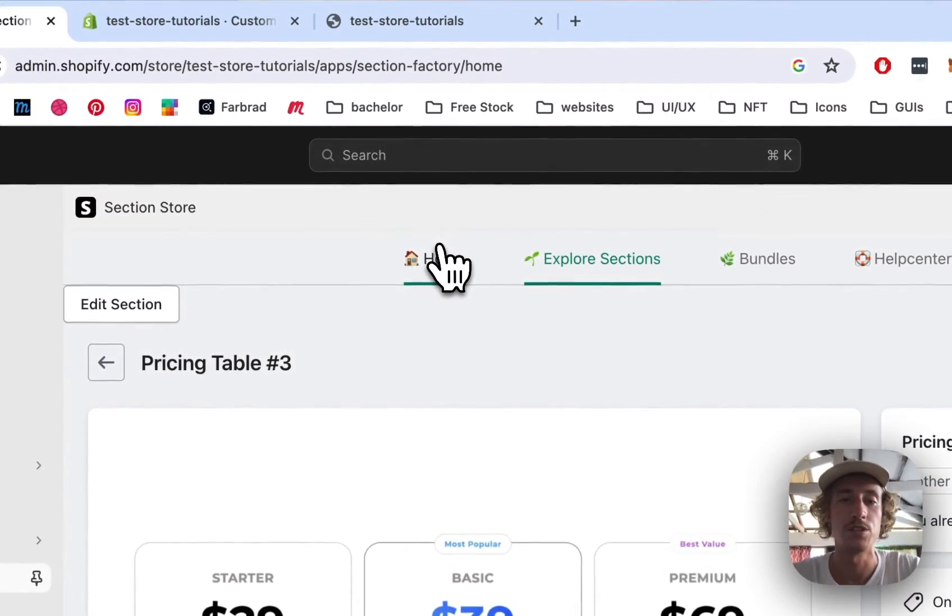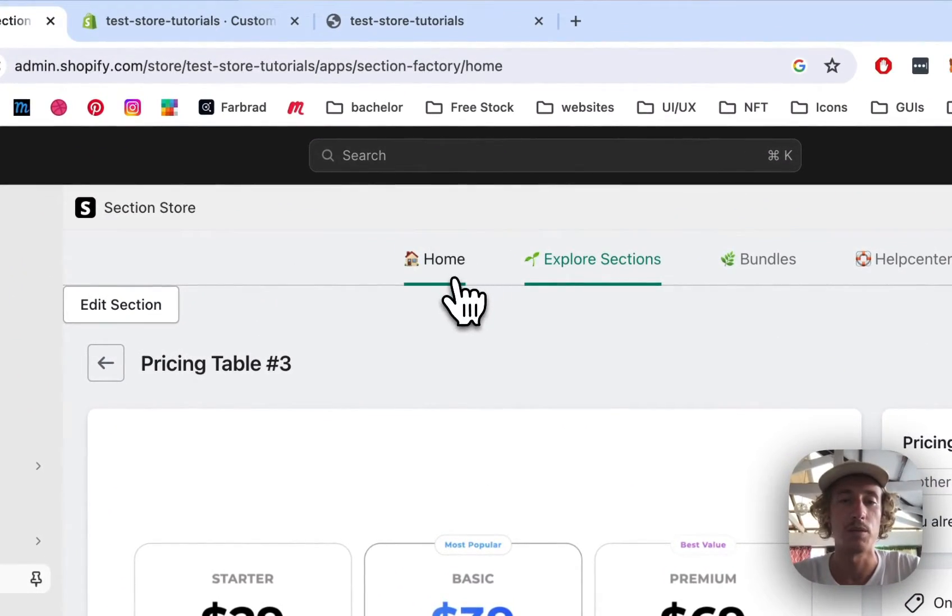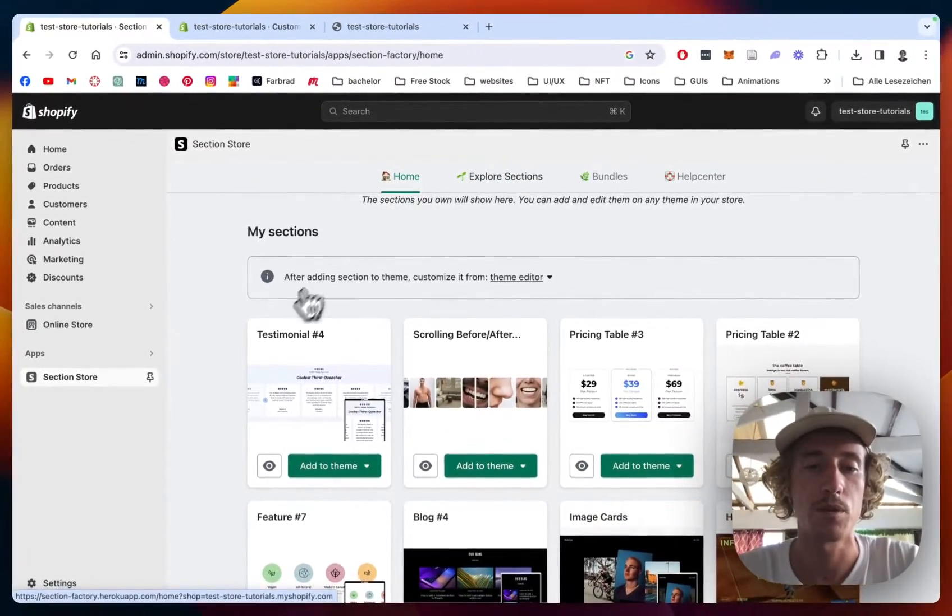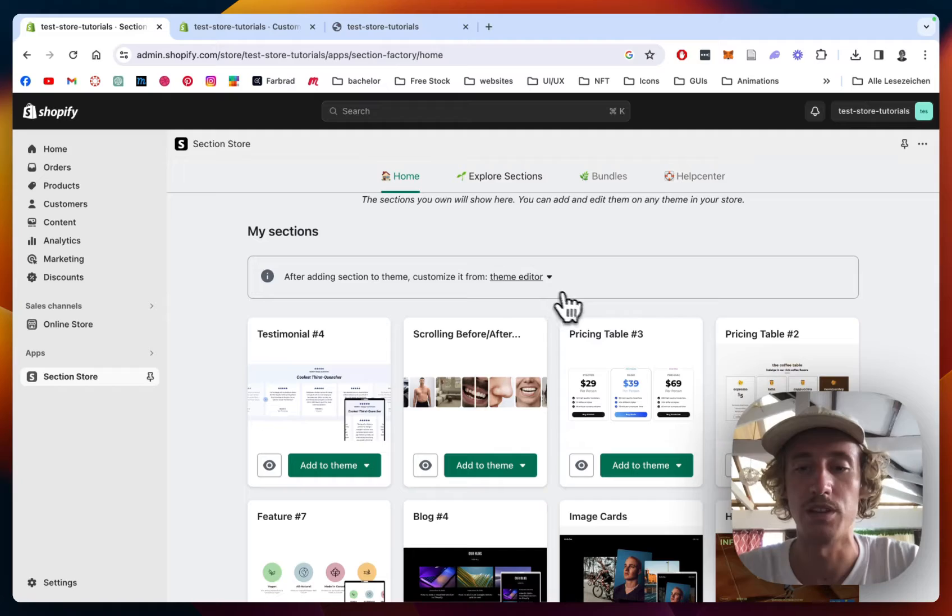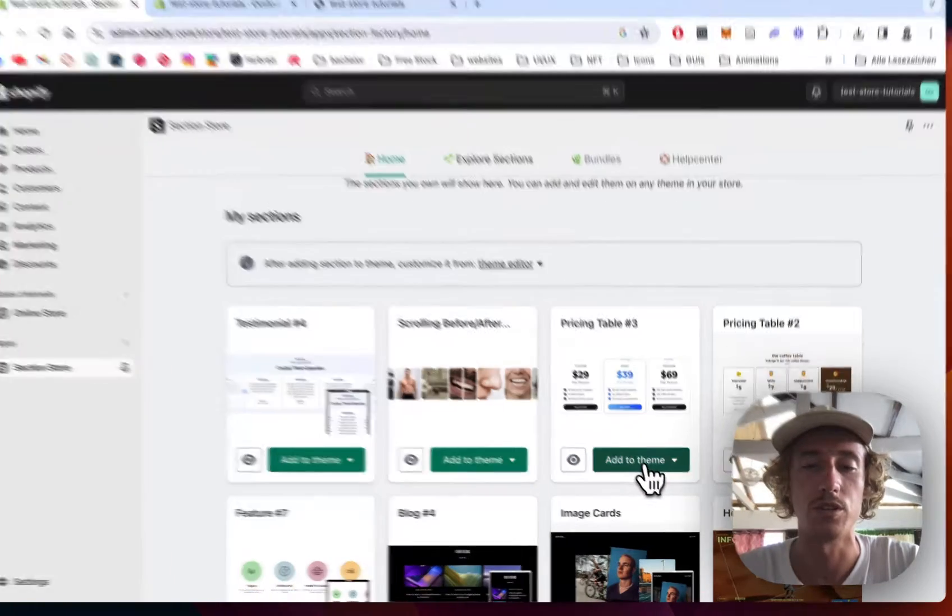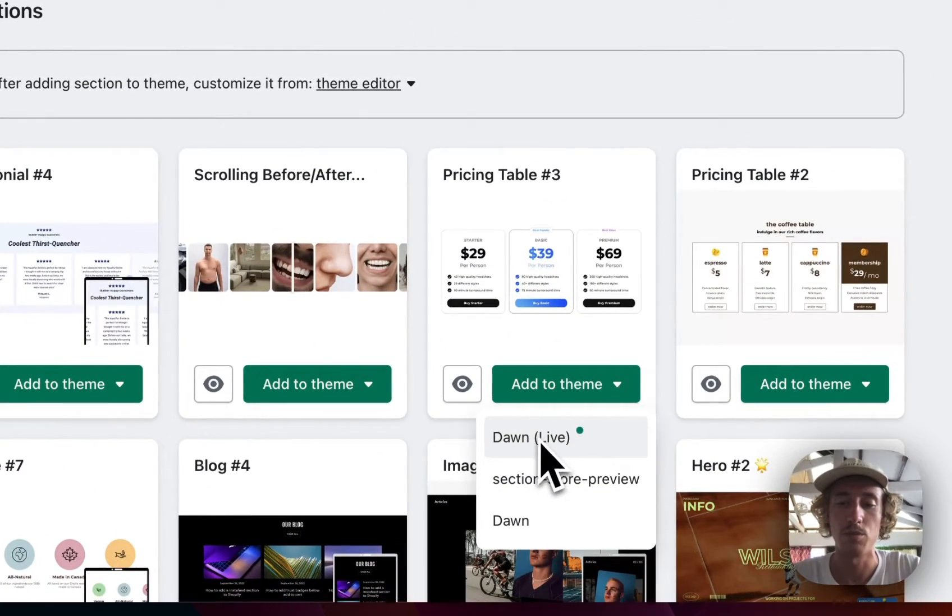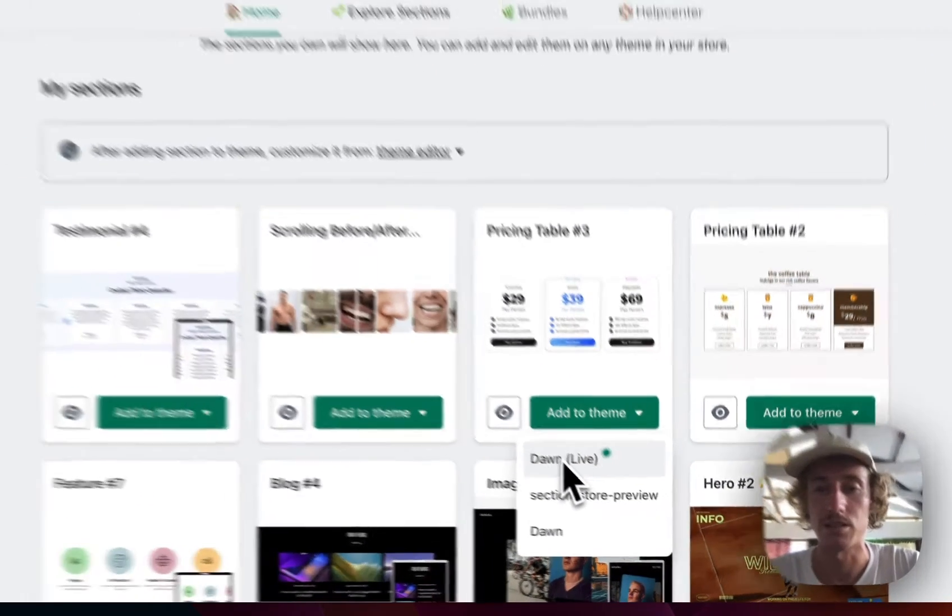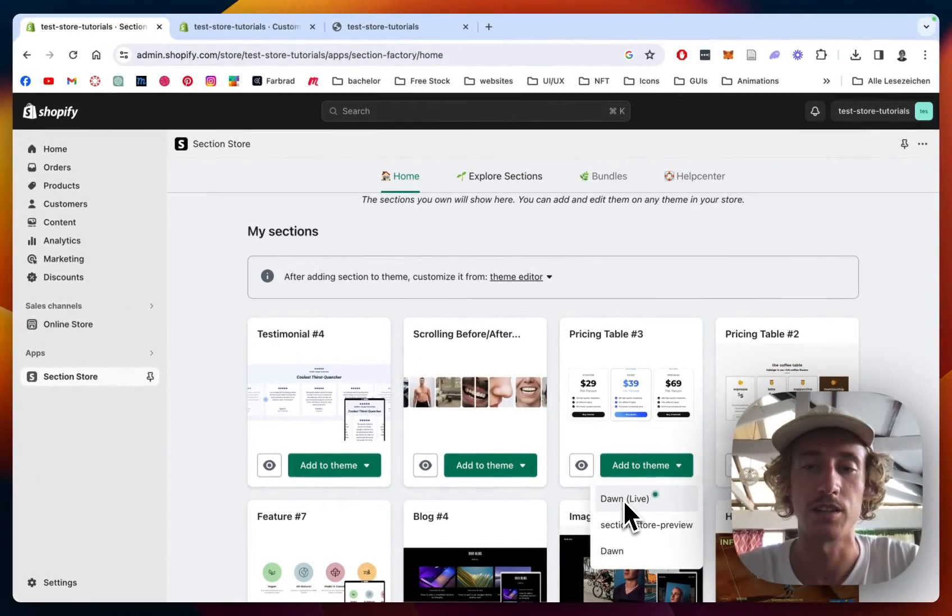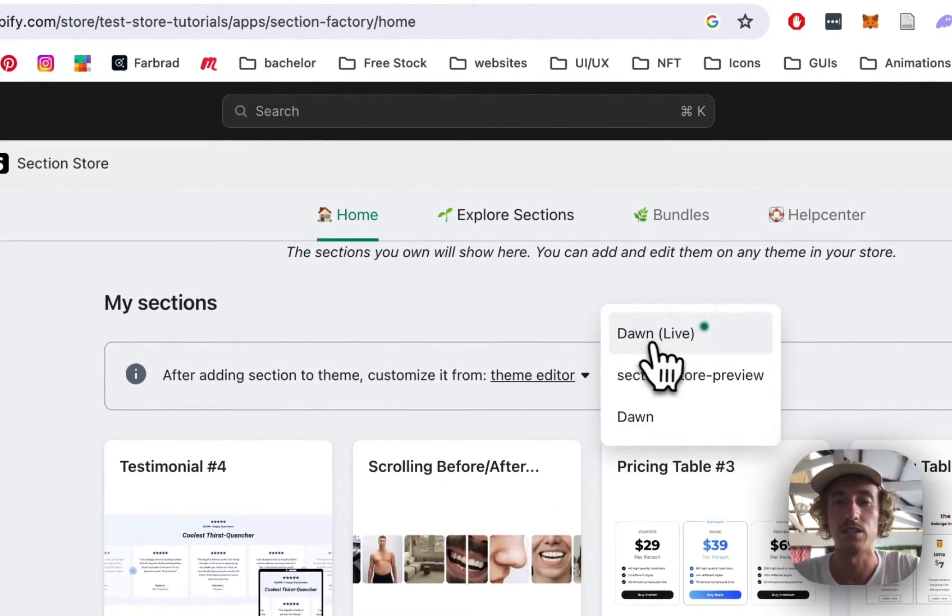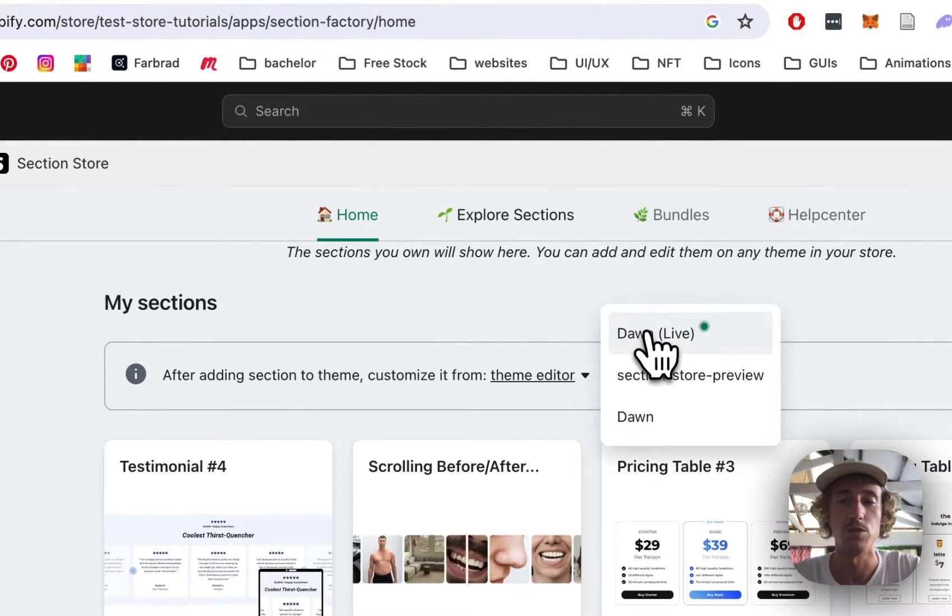After successfully doing so, you can head back to the home area of the app where you can simply find the section right here. Before you can use it, you have to add it to the theme you're using. Like I said, it's the Dawn theme. Then just click on that and it's going to be installed for your theme. And then you can simply open up the theme you're using right here.